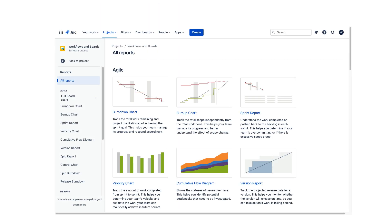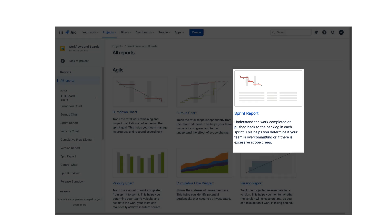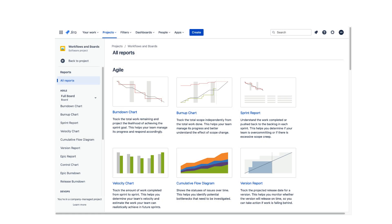In the next lesson, we will learn about the sprint report, which is an extended version of the burn-down chart, and is likely the best option to track the sprint's progress. It is also a great sprint artifact to use as a reference during the sprint retrospective. Thank you.